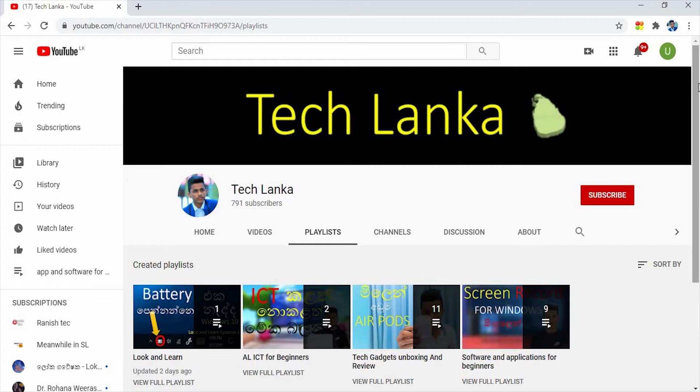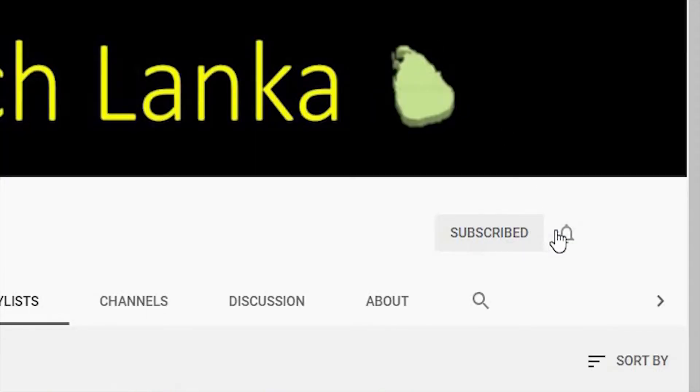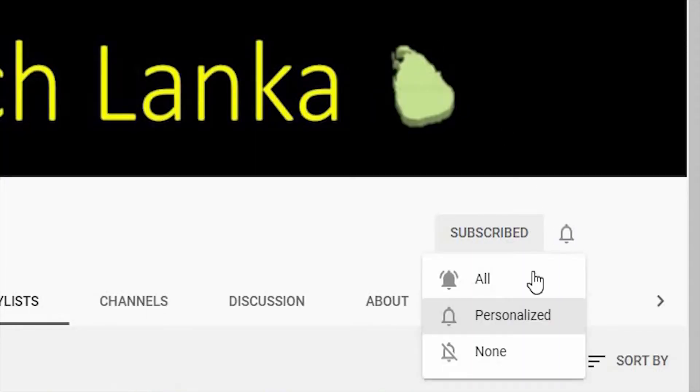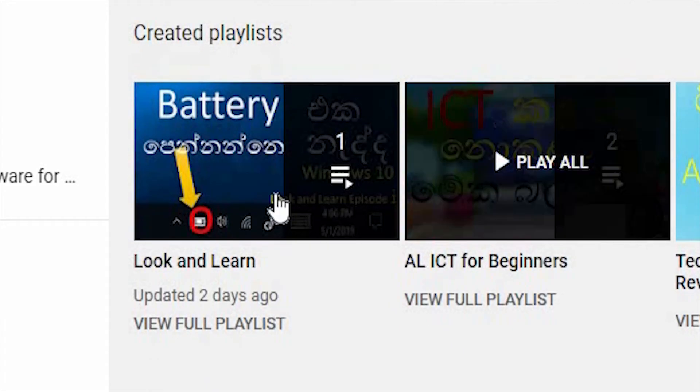In addition, we have a new video on Tech Lanka's YouTube channel. We have a playlist on our YouTube channel.